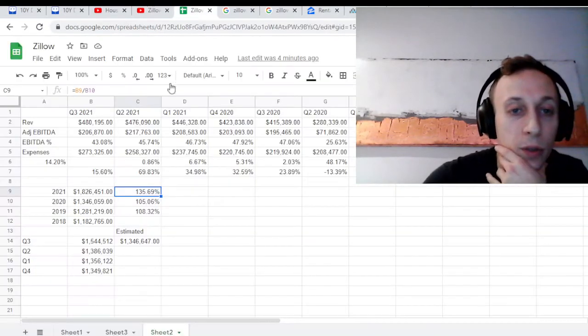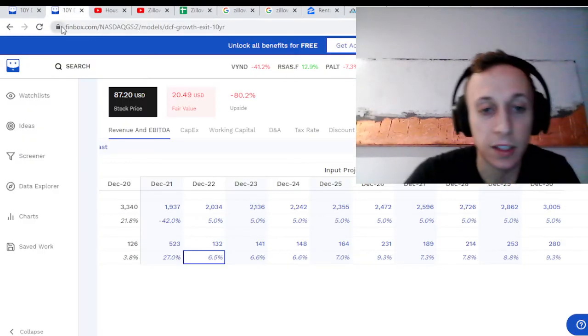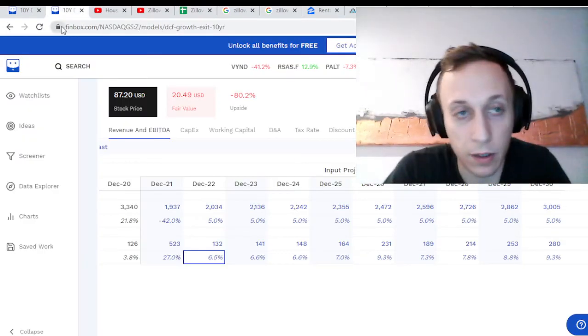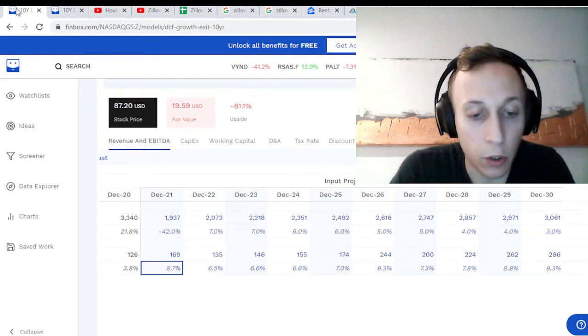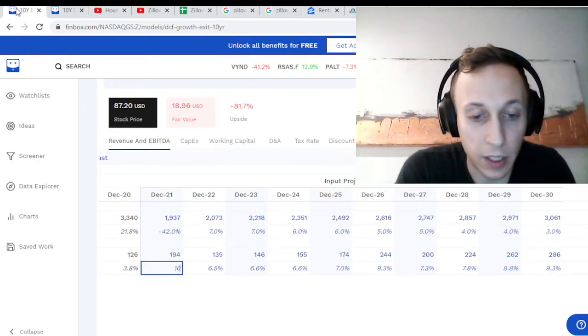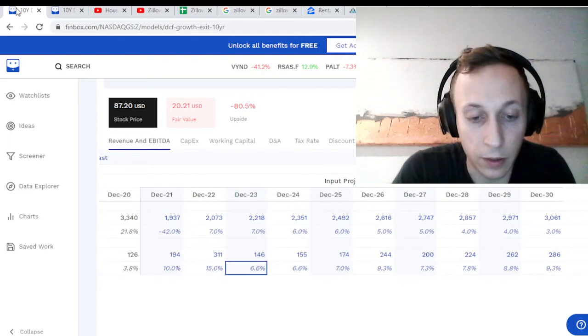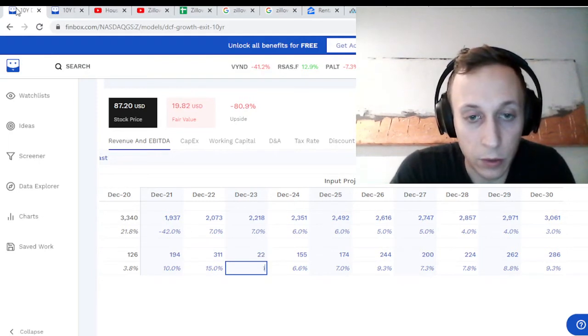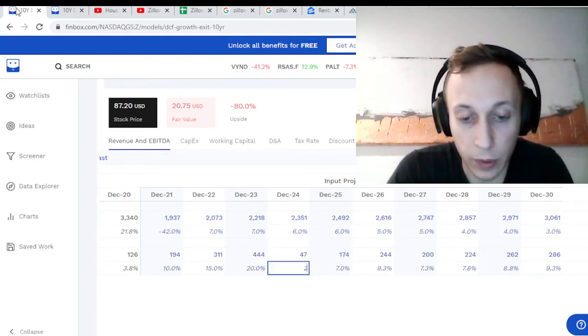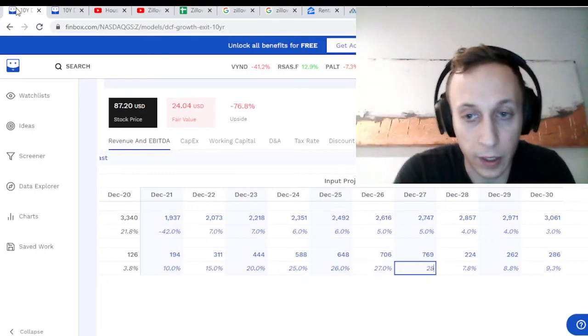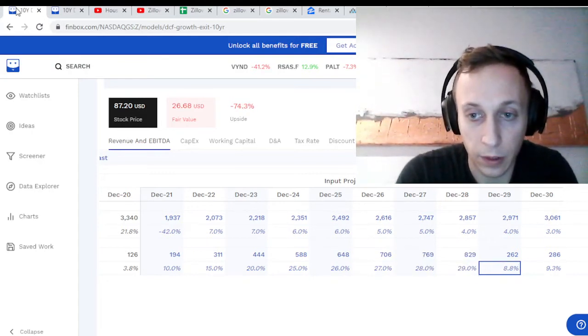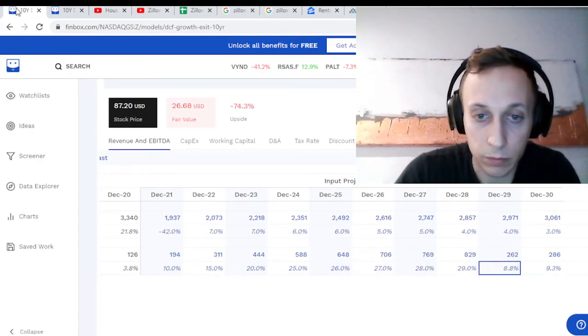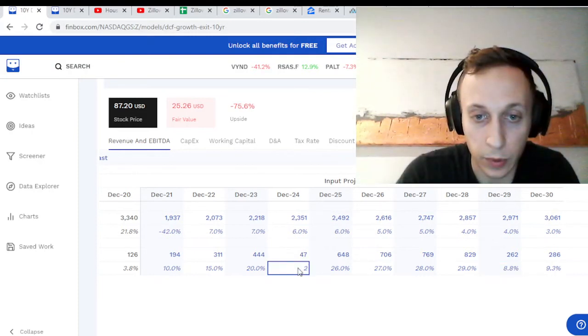So if we were to plug in similar ones, let's say they slowly ramp up. Let's say they go 10%, 15%, 20%, 25%, 26%, 27%, 28%, 29%.